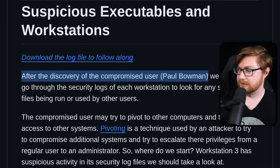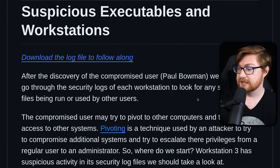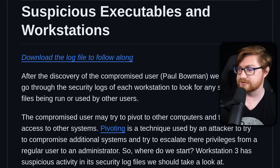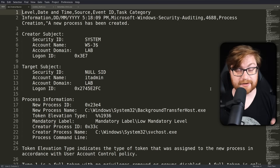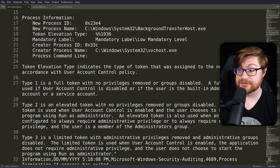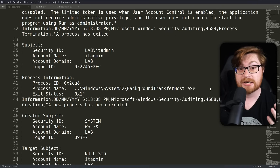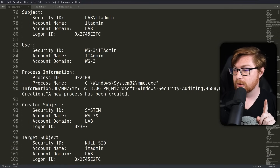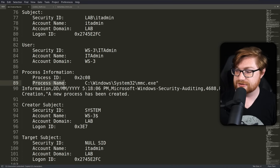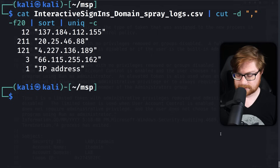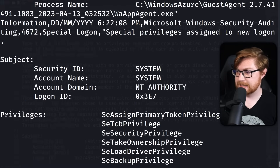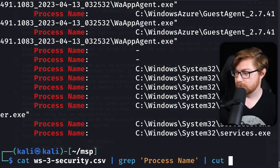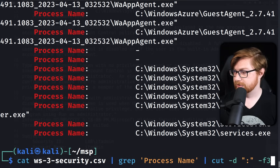After discovering the compromised user Paul Bowman, we go through the security logs of each workstation to look for suspicious files run by other users — this is pivoting. Opening another CSV file, this looks like an export of the security log from Windows Event Viewer, presumably from Workstation 3 (WS3). We can see files that ran, programs, applications, and process names. Let's grep for process names, display them all, and cut using a colon delimiter to get the third field — now we have all the executables that ran.